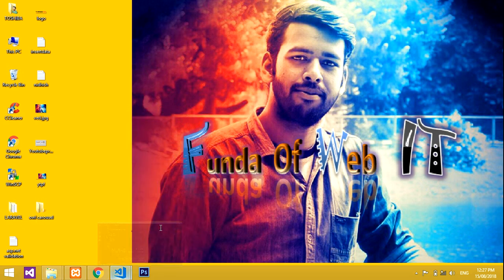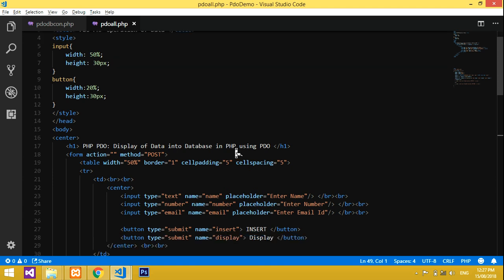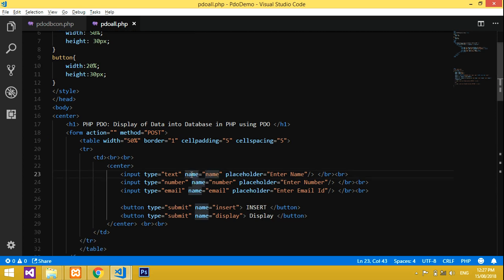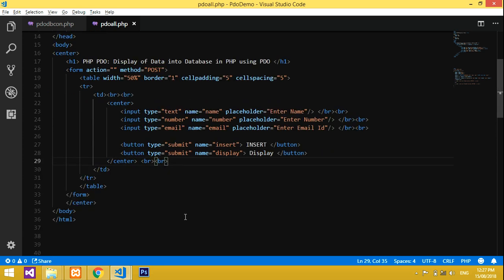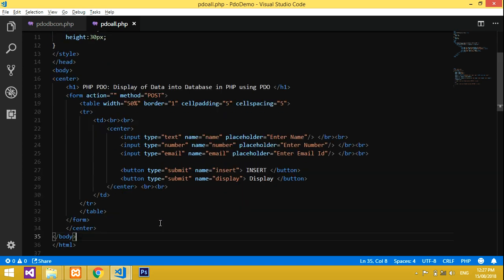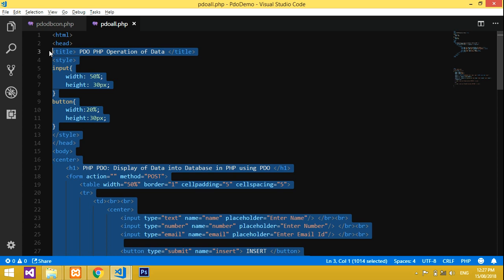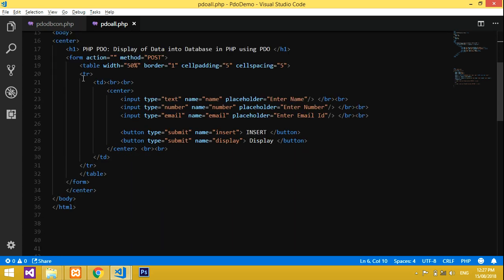This is the template I have designed. If you want to know how to design this form and how data is inserted, you can go to my previous video on insertion of data using PDO — it's clearly explained there. In this video I'm going to display data.